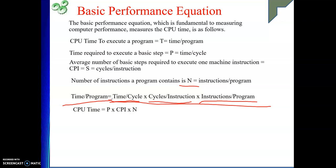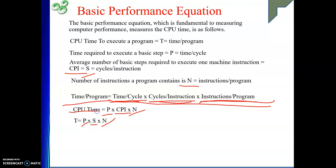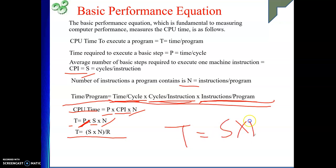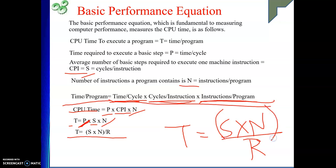CPU time T will be: time per cycle P, cycles per instruction S, and number of instructions N. Since P equals 1 upon frequency, if frequency is R, then 1/R is the time taken for one clock cycle. So the performance equation will be T = S × N / R, where S is CPI, N is total number of instructions, and R is the clock rate.